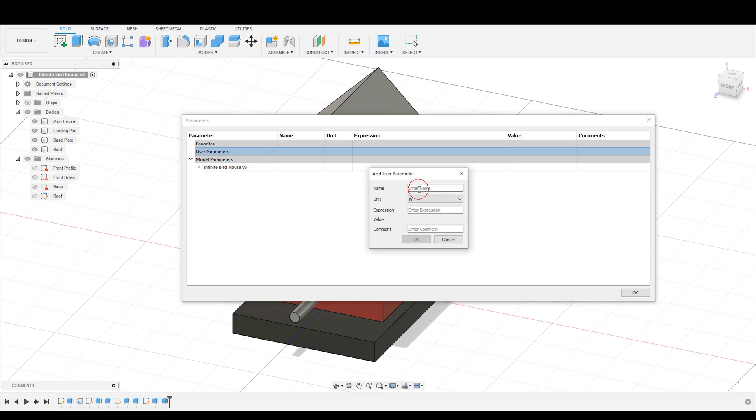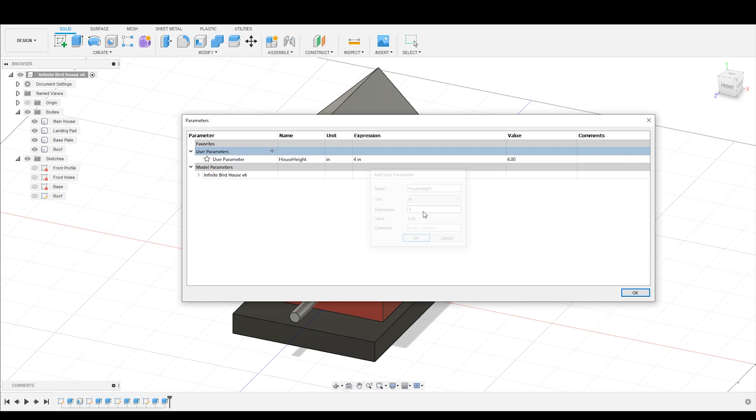So the first value that I want to define is the house height. That house height is going to be expressed in inches, and the value is going to be four. And hit okay.